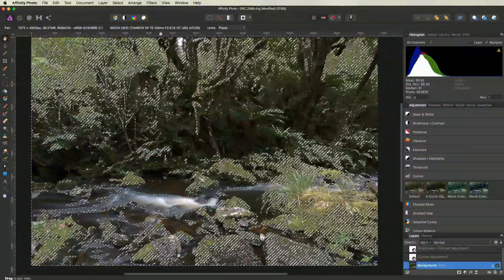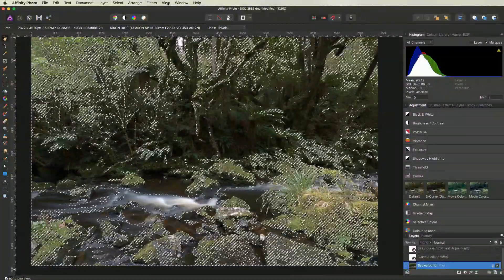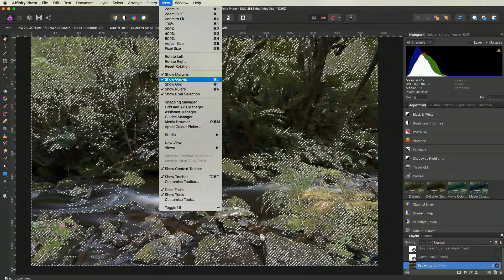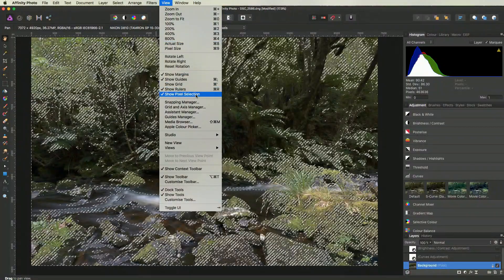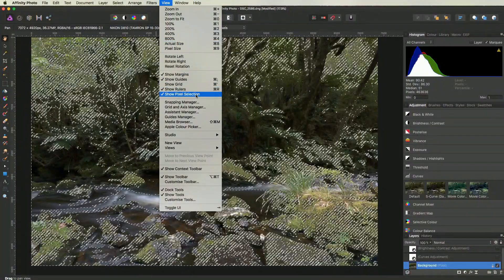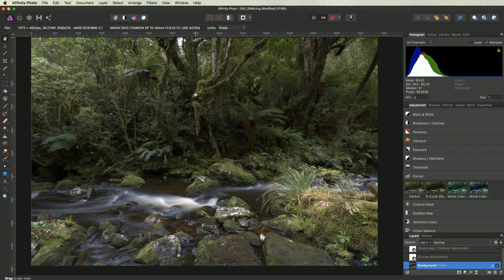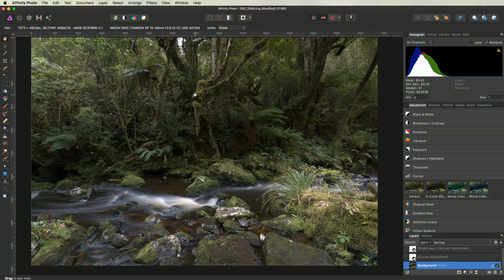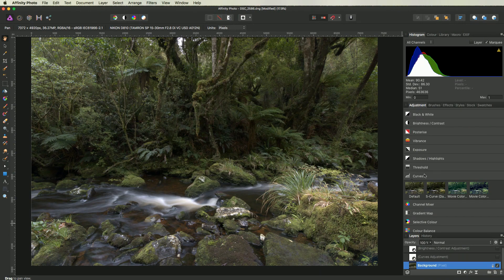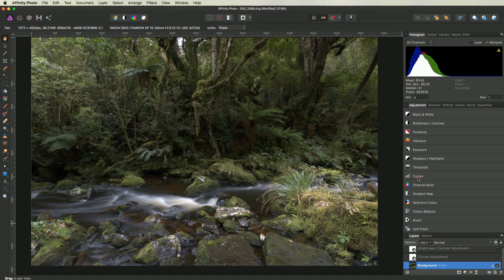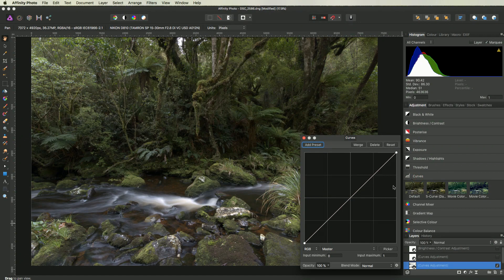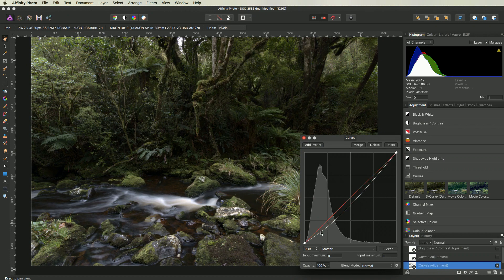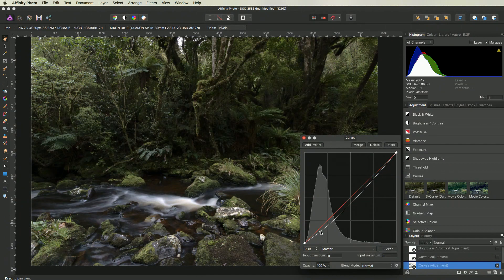By the way, if you don't want to look at the selection or the marching ants, you can deselect it by choosing view and then deselect the show pixel selection option. All right, let us add a curves adjustment layer. And because of the active selection, the curves adjustment layer will only affect the shadows.